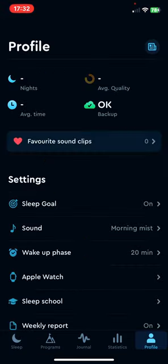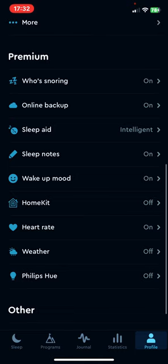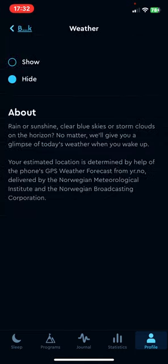If you scroll down to the premium section, click on the weather button and remember that this function is only available if you are on the premium subscription of the application.